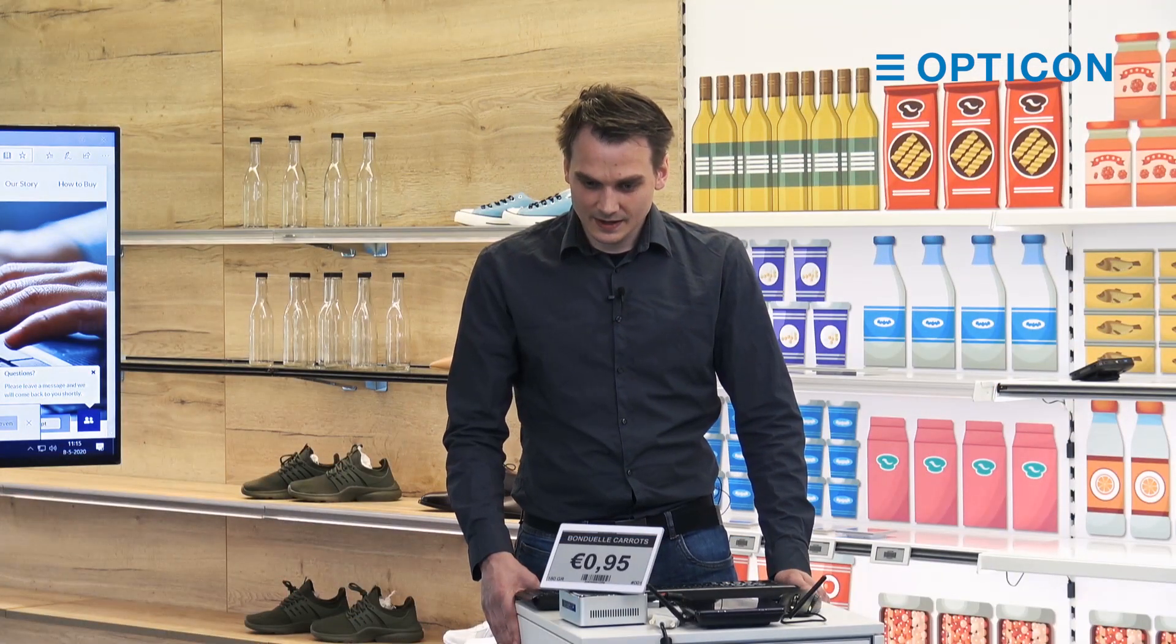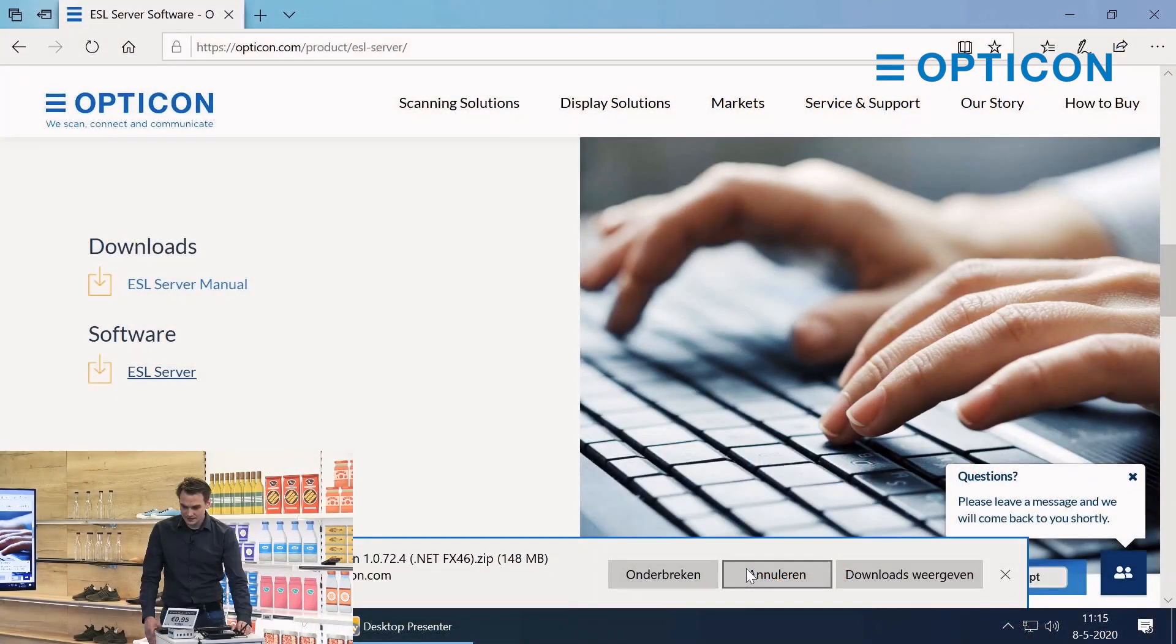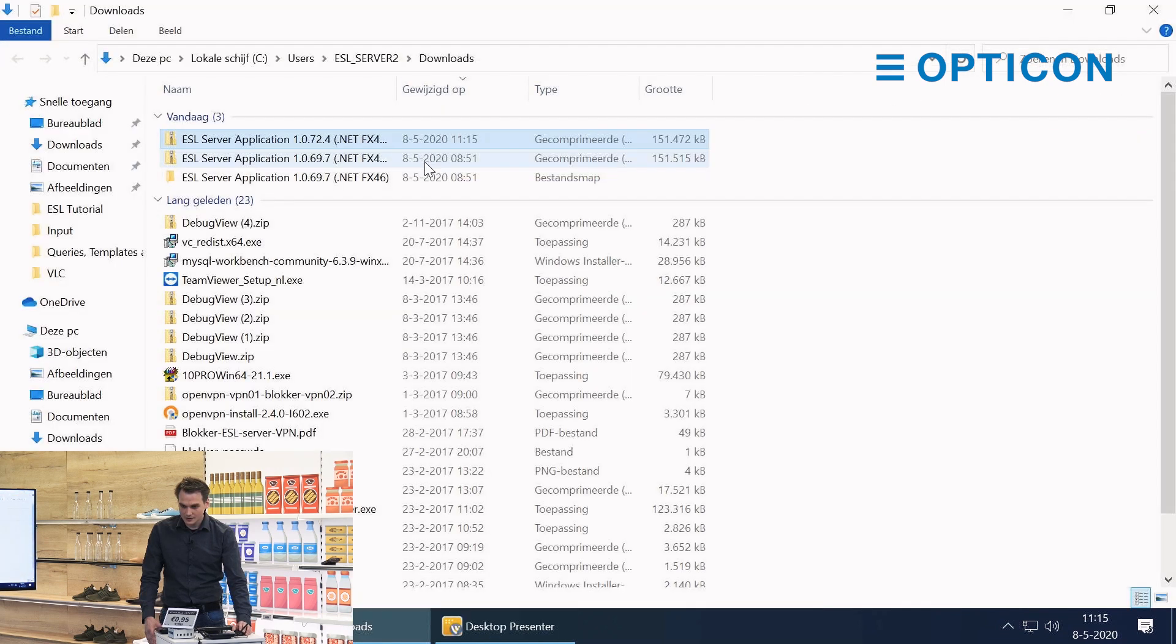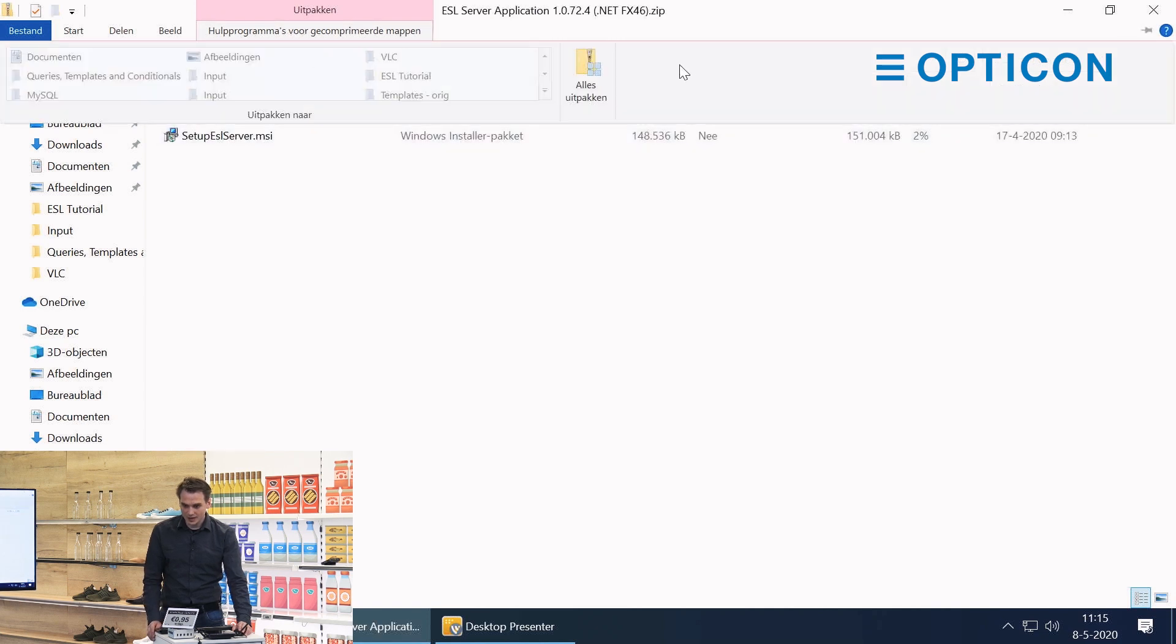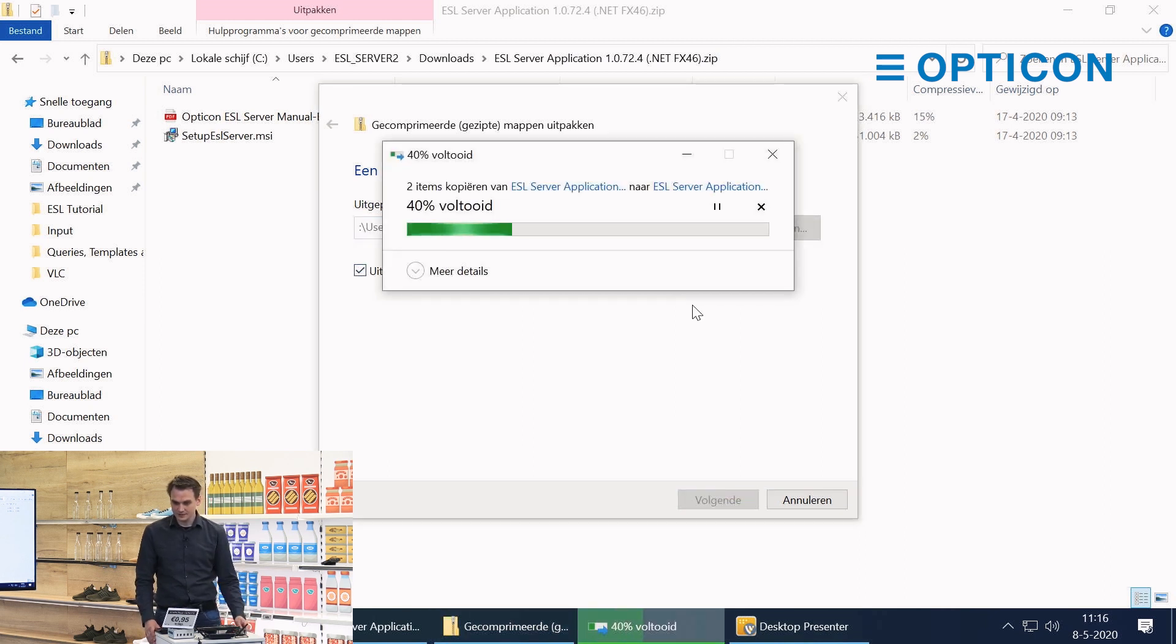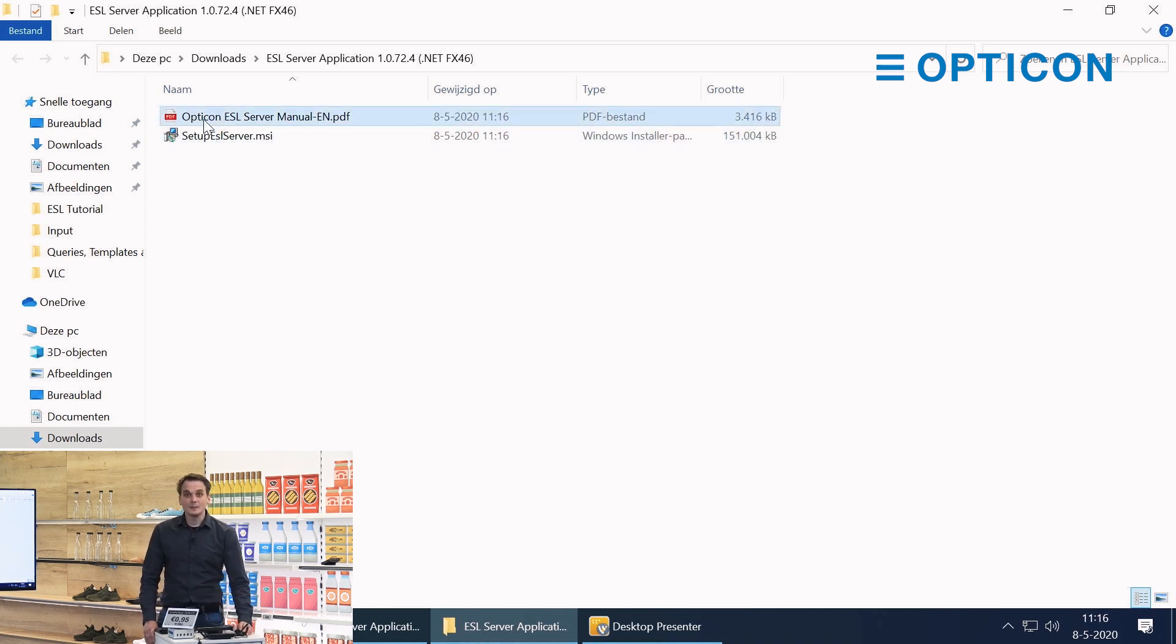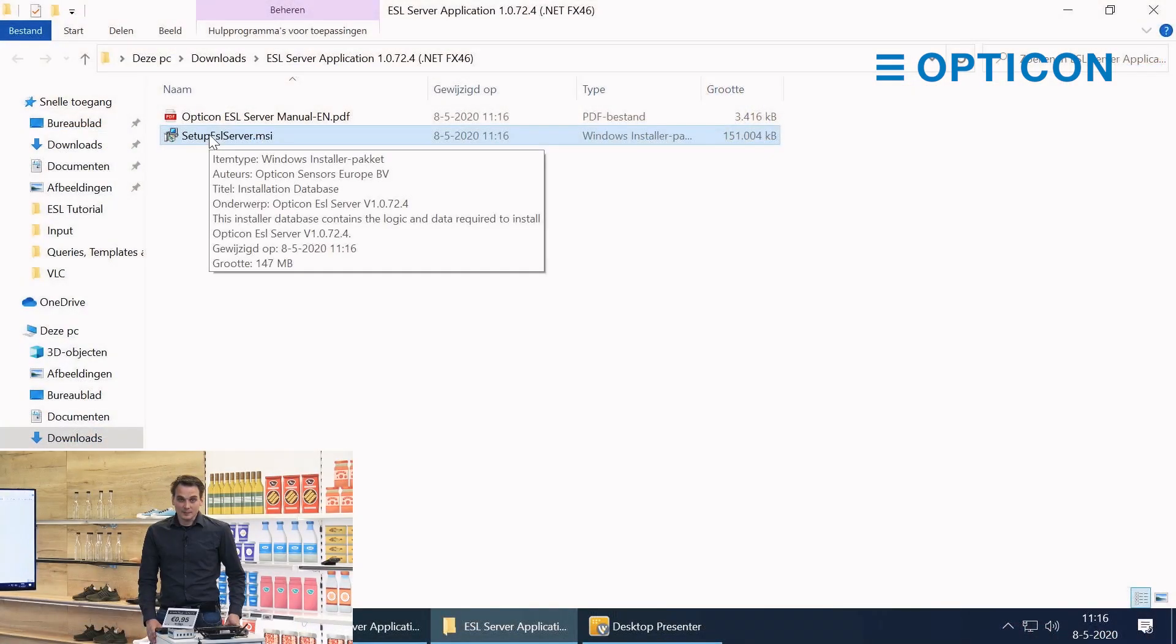Once it is downloaded we will open the zip. We will unzip everything in the package and after that we are left with a manual and the actual installation program.